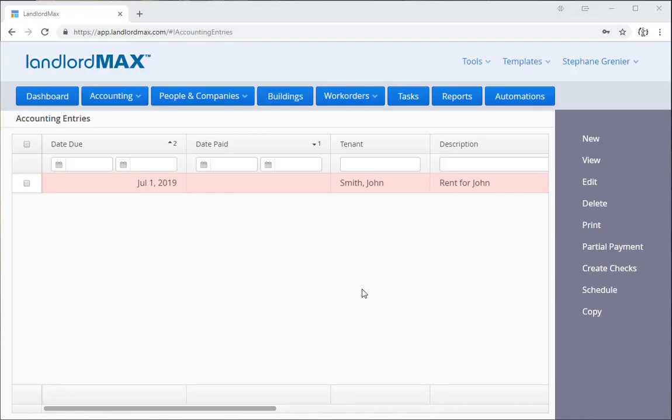In this video we're going to cover partial payments. An example of a partial payment is when the tenant only pays part of the rent. For example, they may have a thousand dollar rent but they only pay $200, and then you apply a partial payment for the $200 out of the thousand they owe.